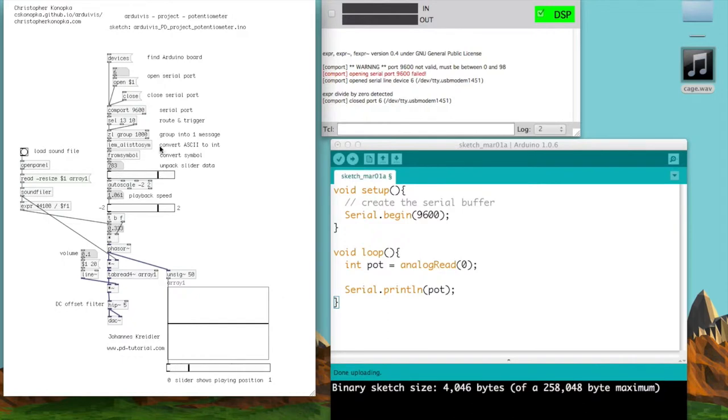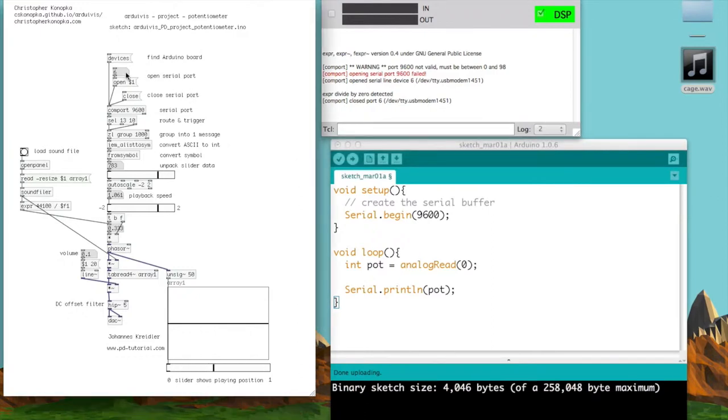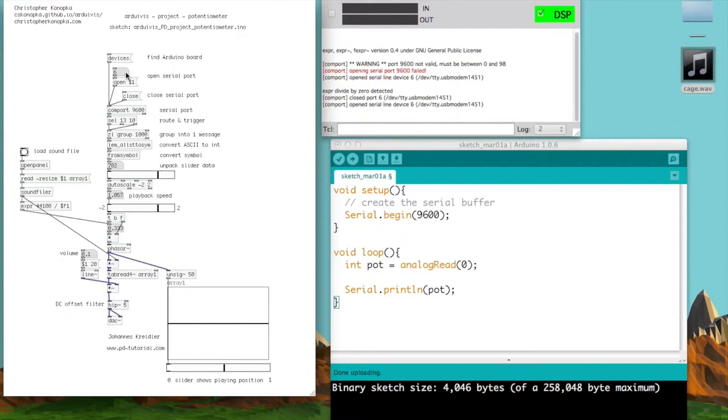Just to preface this, how you do this is by clicking devices, and that will show all the available ports on your computer. I've already done this and figured out that 6 is the one I need to open. So I just press number 6, and as you can see, it's open.